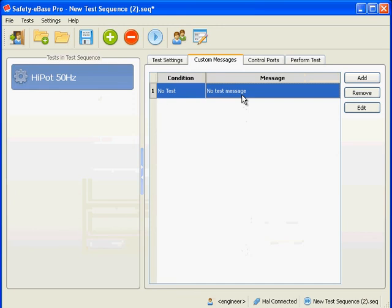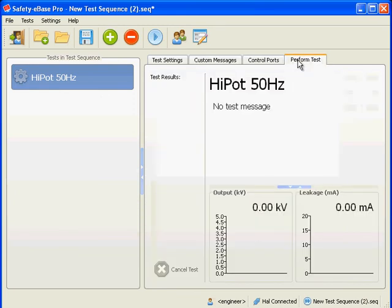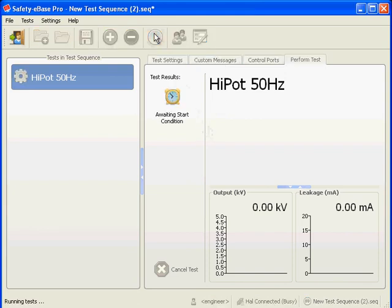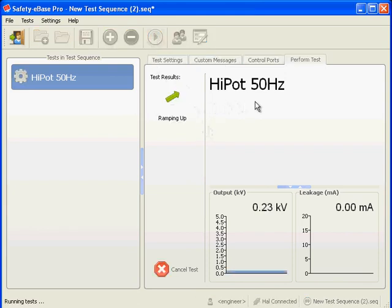Now select the perform test tab to see our message. We can see our message below the test name. We set the message condition to no test and as that is our current condition, we see our message. If we start a test, the condition changes and the message disappears.